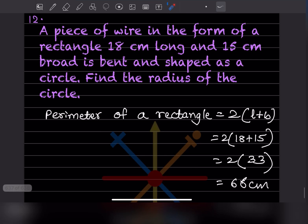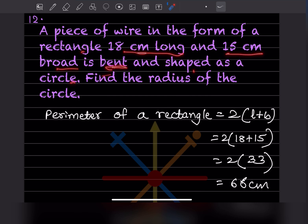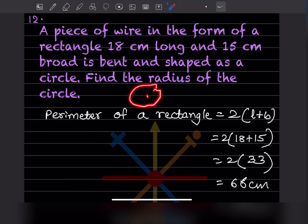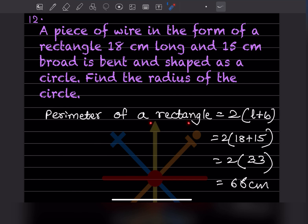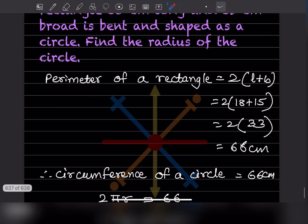A piece of wire in the form of a rectangle 18 centimeter long and 15 centimeter broad is bent and shaped as a circle. Find the radius of the circle. The perimeter of the rectangle = 2 × (18 + 15) = 2 × 33 = 66 centimeter.